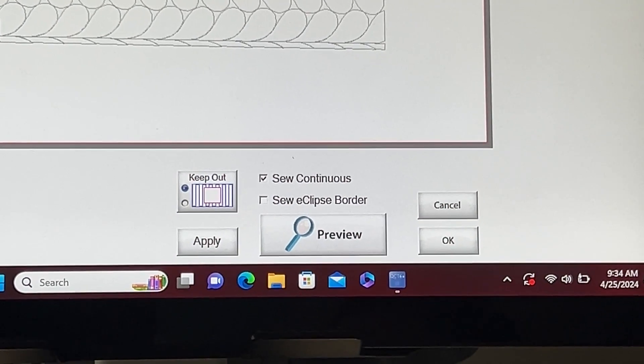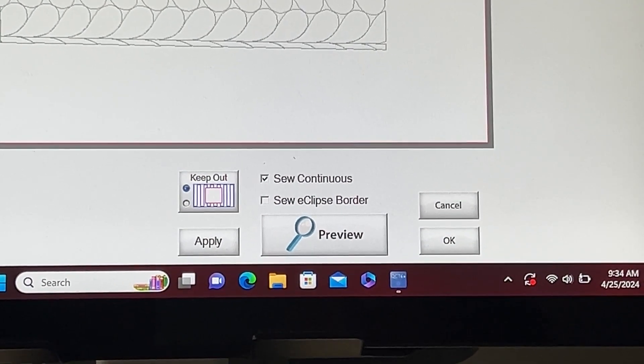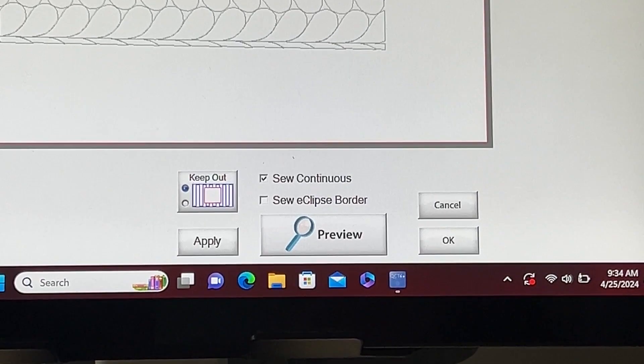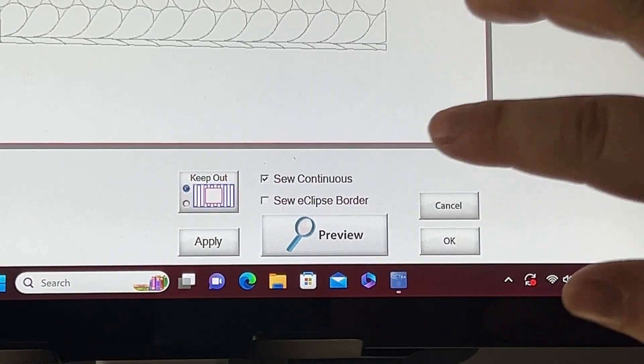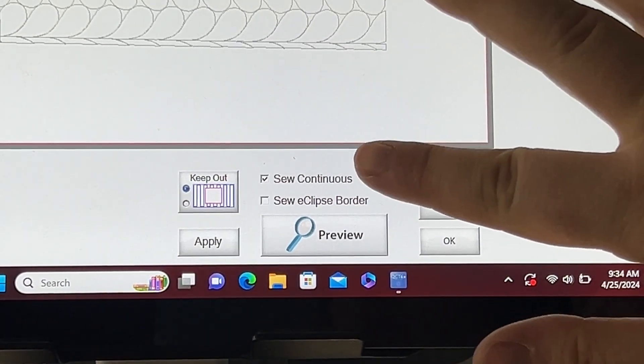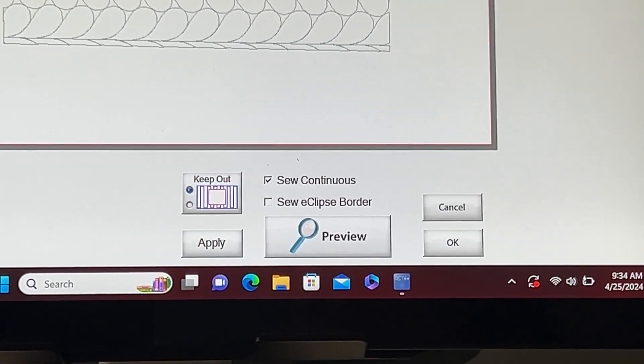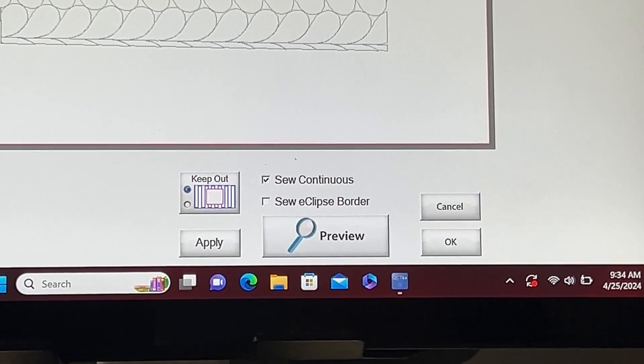You will notice that you have two options for sewing your pattern eclipse: sew continuous and sew eclipse border. The sew continuous option will allow you to sew in one continuous line from the start to finish of your eclipse area.